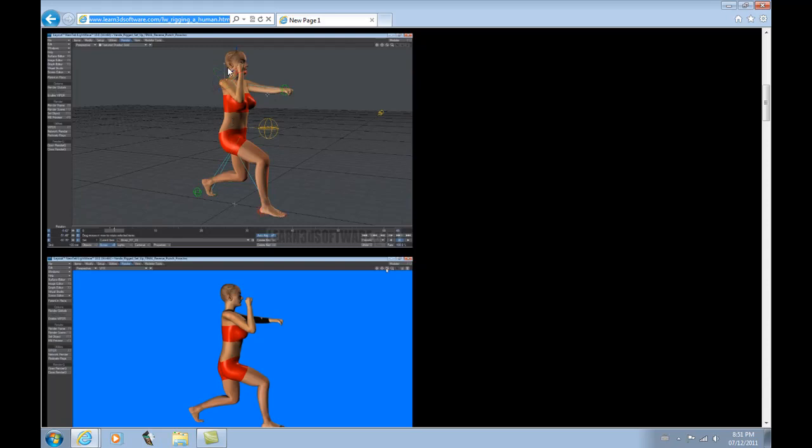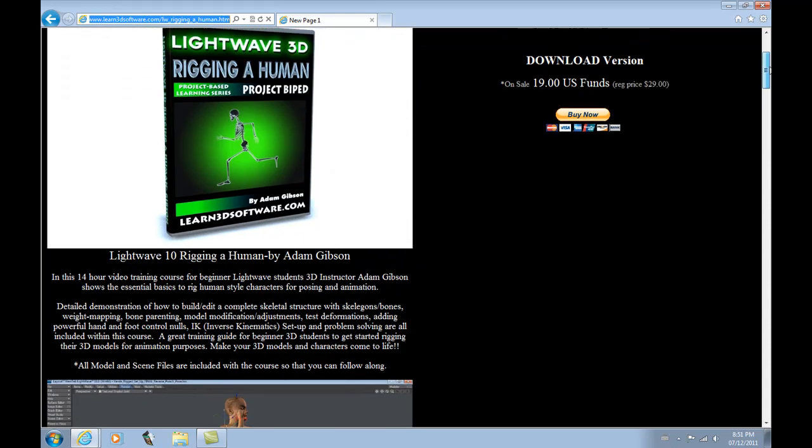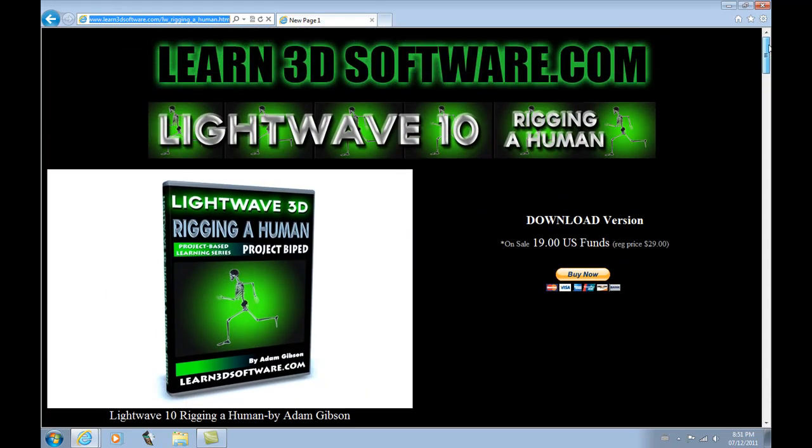And so anyways, it covers a lot of really cool stuff. If you want to know where to find this, just go to learn3dsoftware.com.